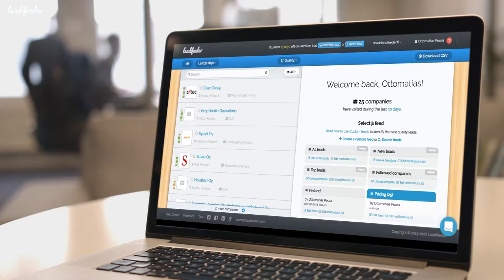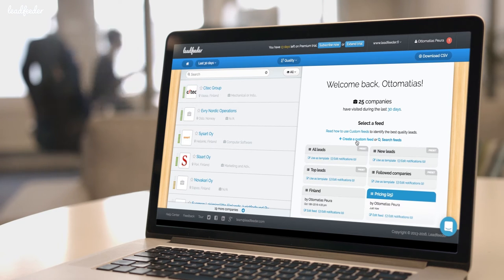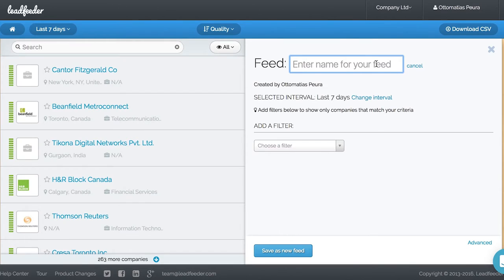Now let's go ahead and create another custom feed. Most successful Leadfeeder users have at least two to three custom feeds set up.